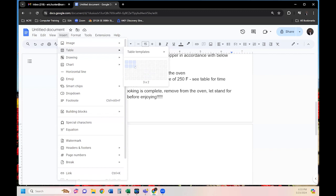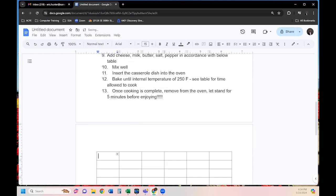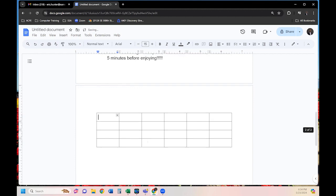I'm going to select a six by four table — six columns and four rows. You just move your mouse until it says six by four, then left-click one time, and the table is inserted.